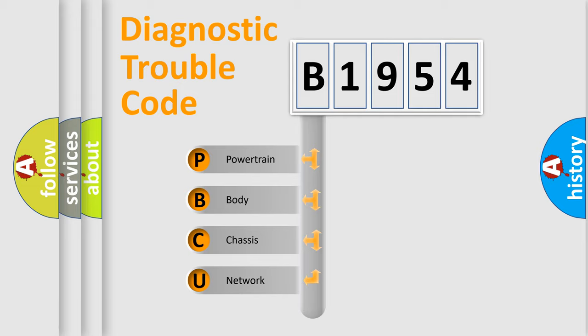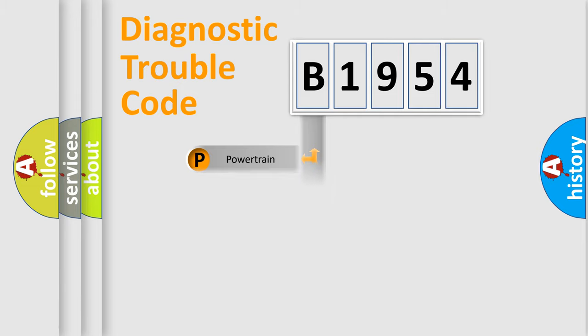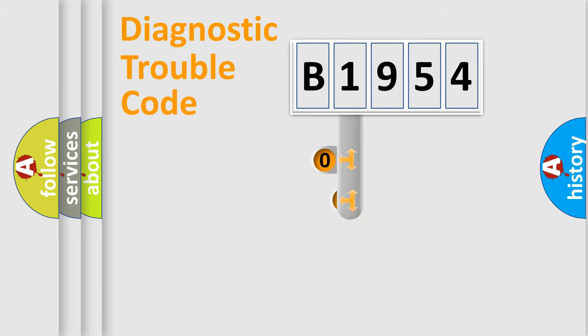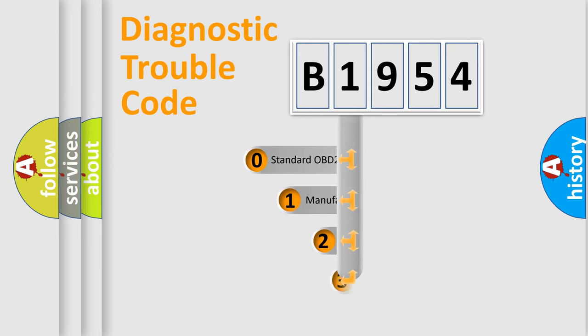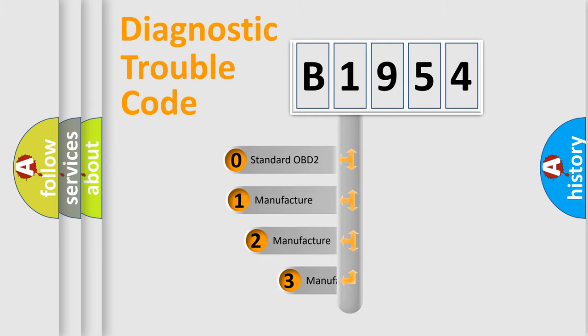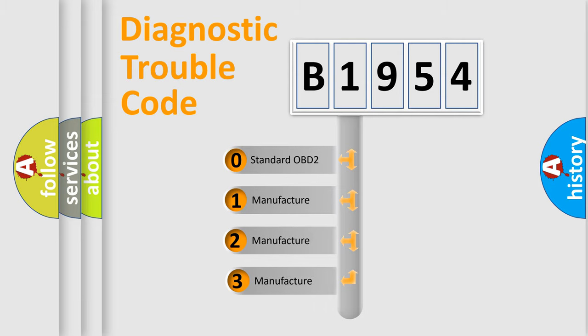We divide the electric system of automobile into four basic units: Powertrain, body, chassis, network. This distribution is defined in the first character code.